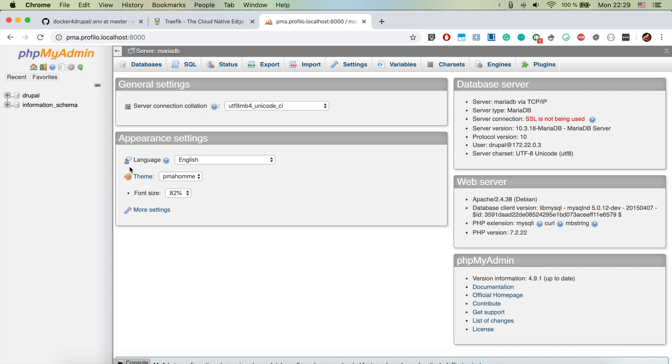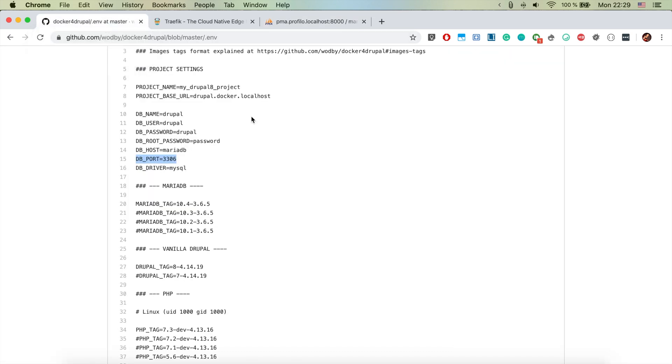That we just created in our docker-compose.override.yml file. So that's it. If you like this video, please have a look at the links in the description, like, subscribe, and thanks for watching.